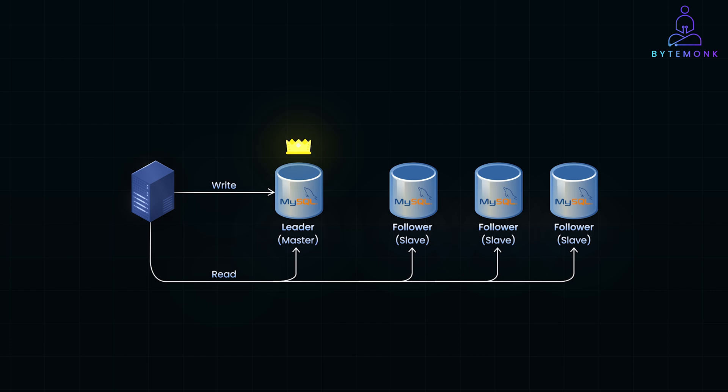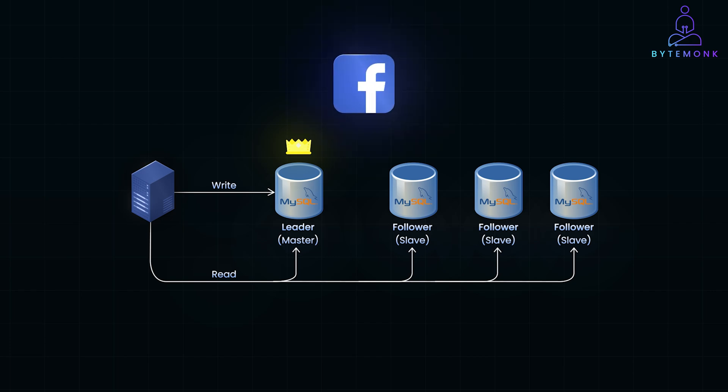A real world example of the leader-follower pattern is Facebook's use of MySQL. Facebook handles enormous amounts of user data and employs a leader-follower cluster setup to manage it efficiently. In this architecture, the primary database or the leader handles all write operations, such as status updates, comments, and messages, ensuring that data changes are recorded in a single authoritative source.